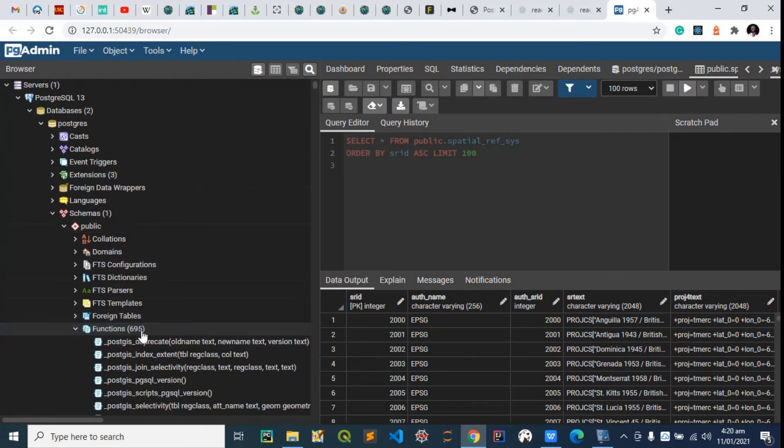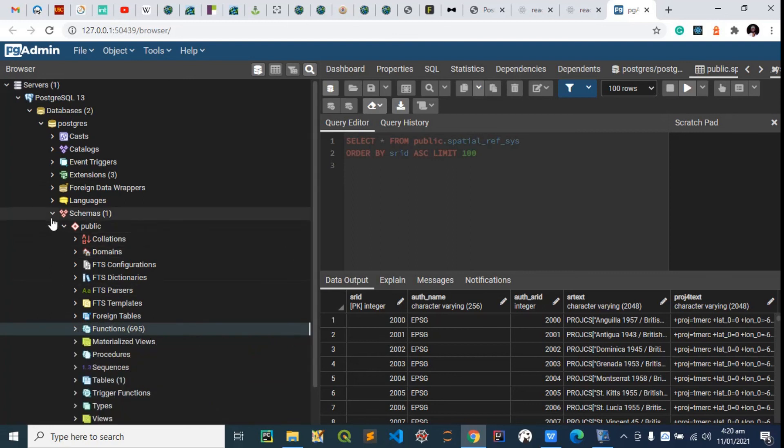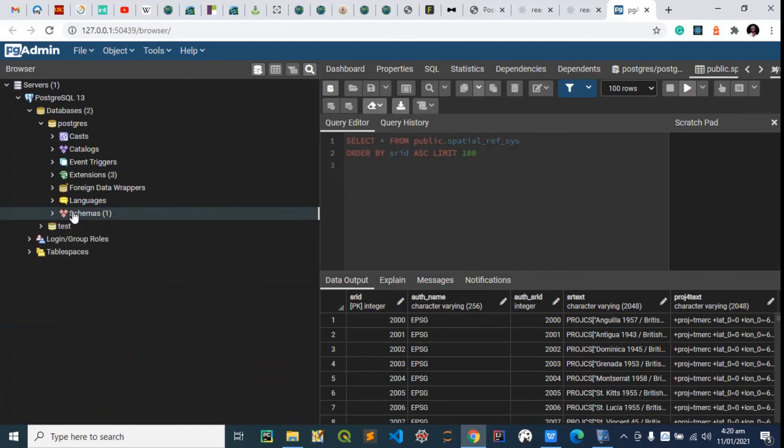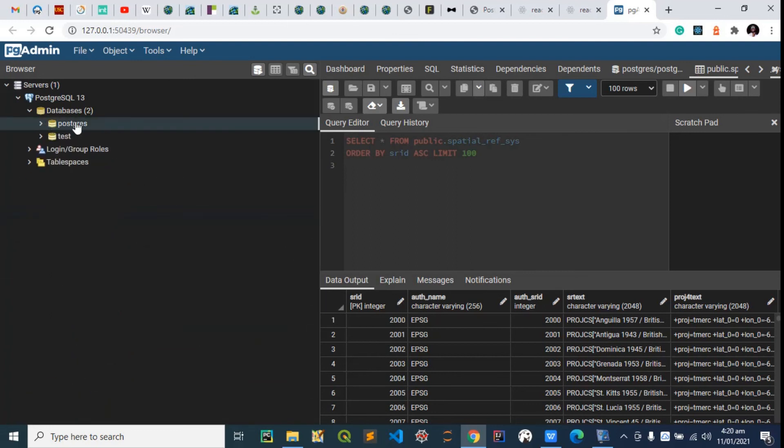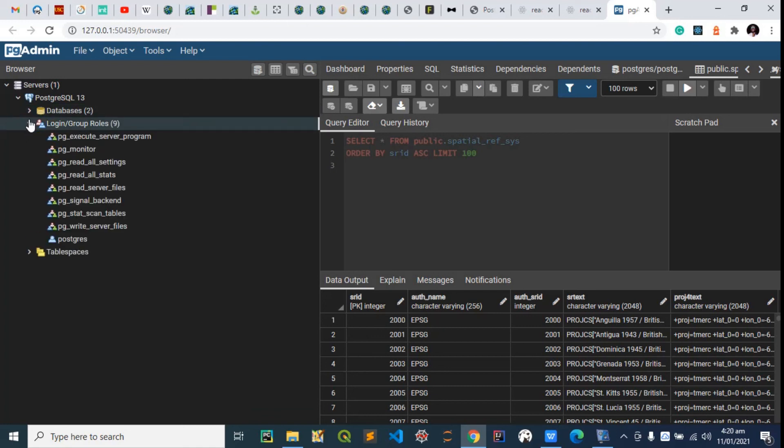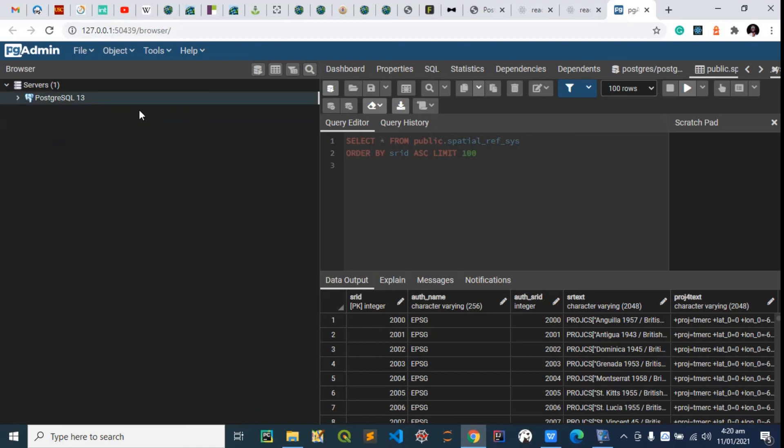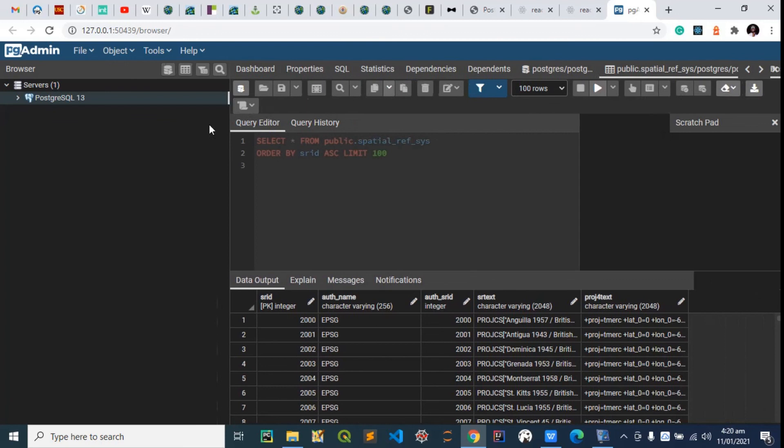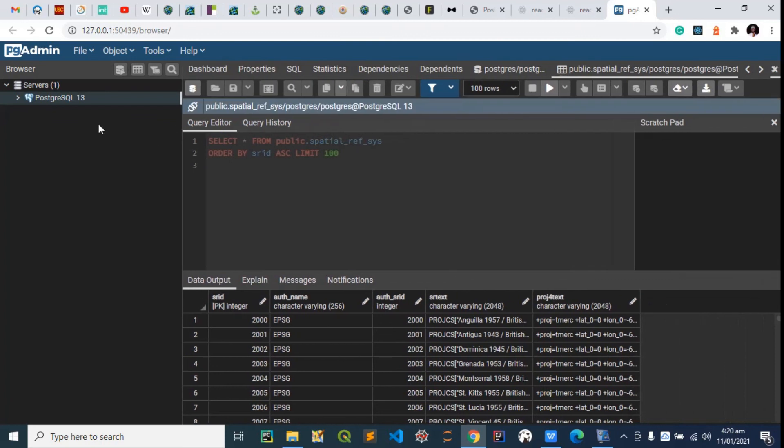With this now we can connect this to, let's say, QGIS for example, GeoServer for example, or even MapServer and others. That'll be all for now. Thank you very much for sticking around. I hope you were able to install this successfully on your Windows computer.